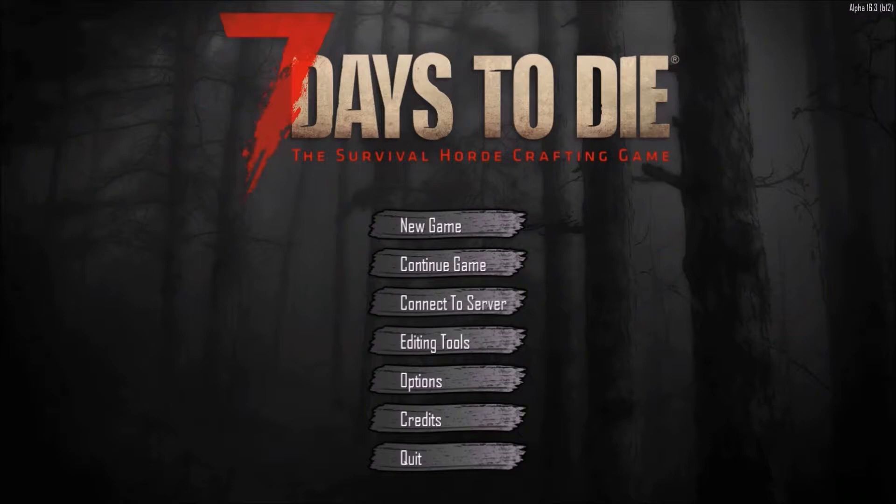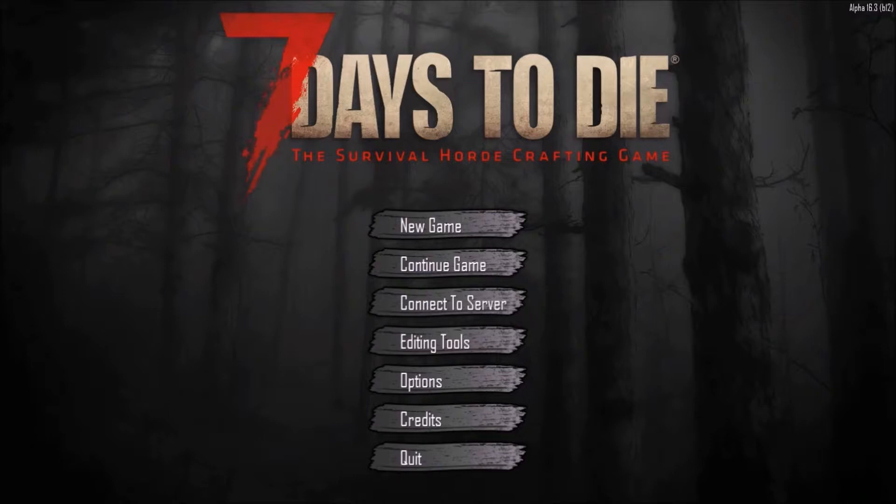This is Seven Days to Die, the survival horde crafting game. So, like Evan said, it's Minecraft, but with zombies. You should just call me by my slave name again. Wait, what am I even calling you? Blue or Prince? It's okay. I was going to make a guess my real name is. I'm leaving.